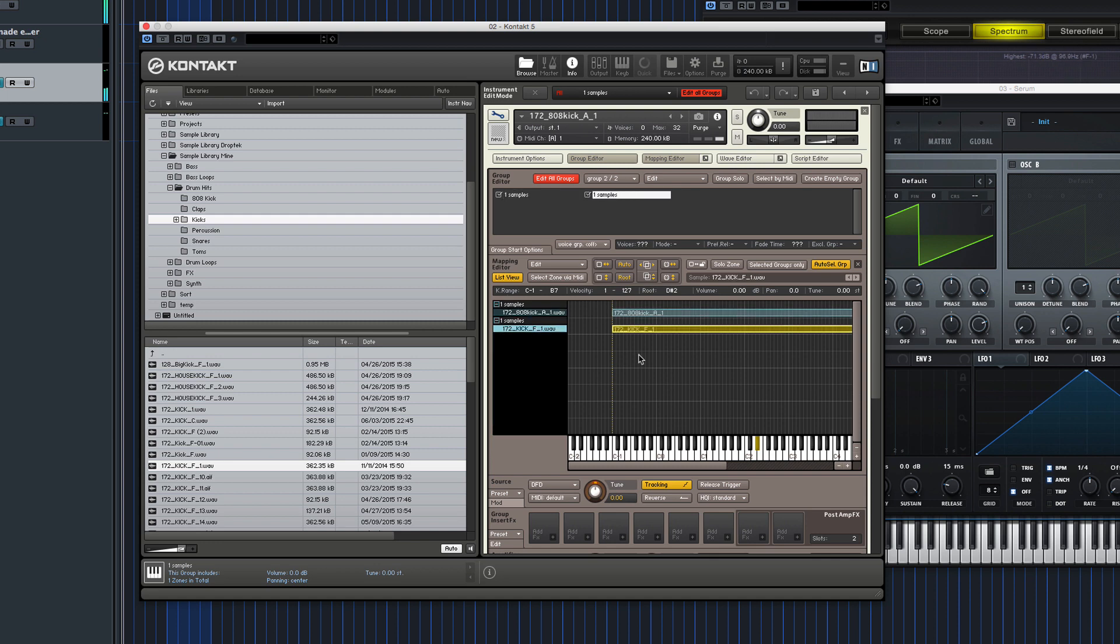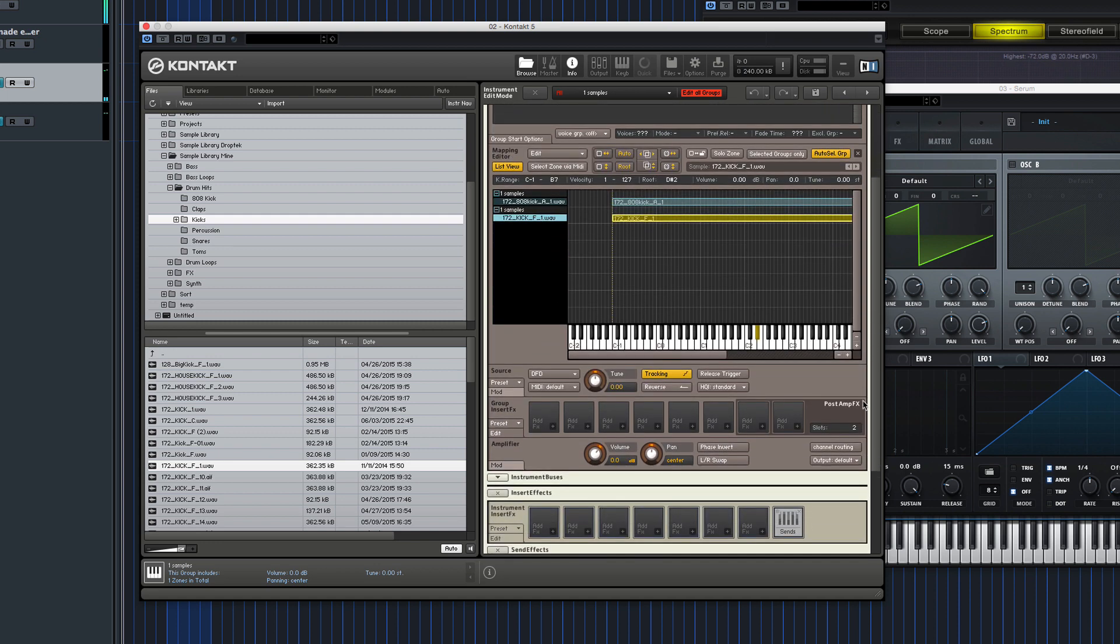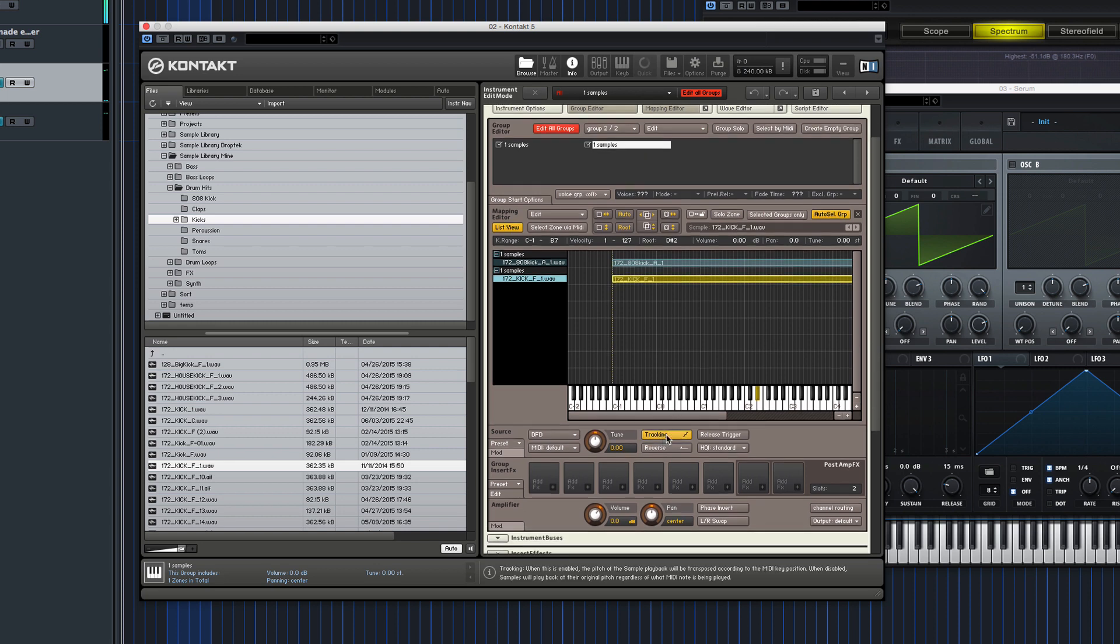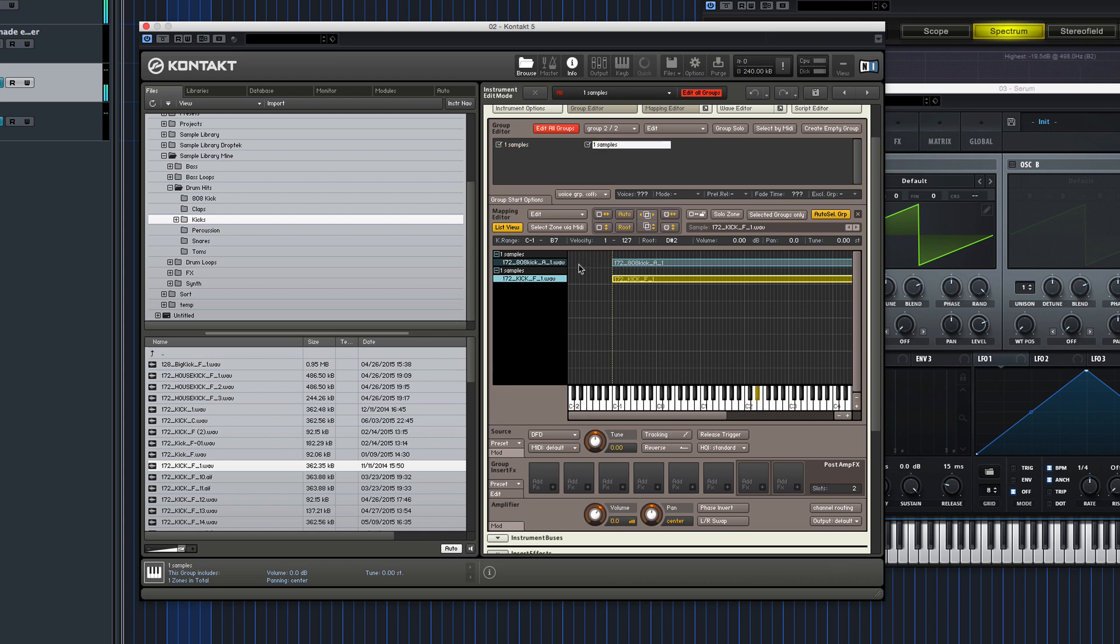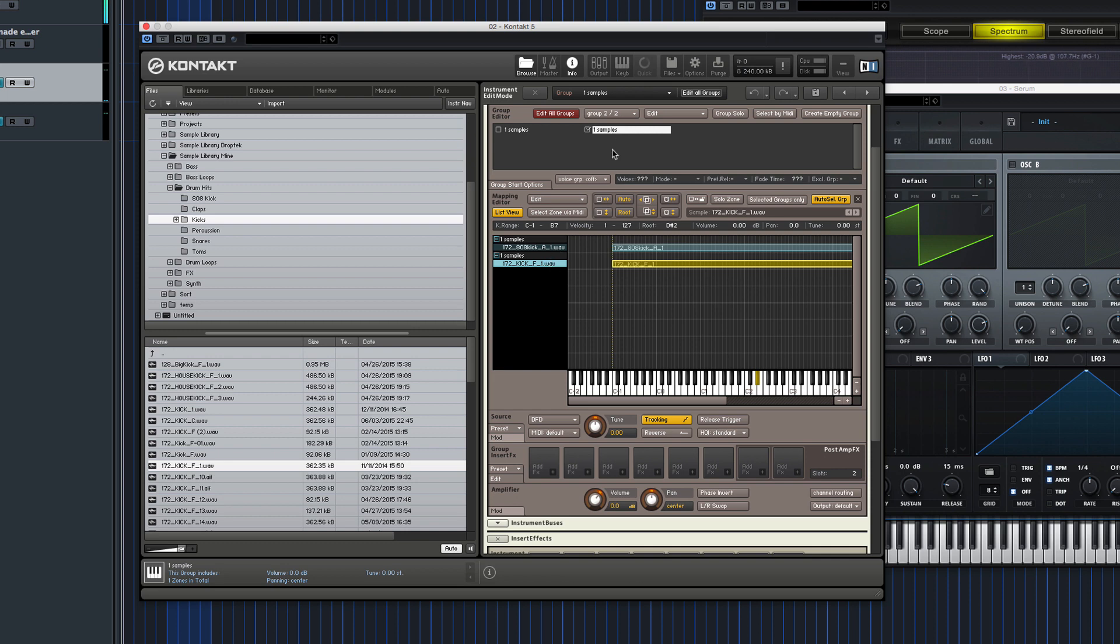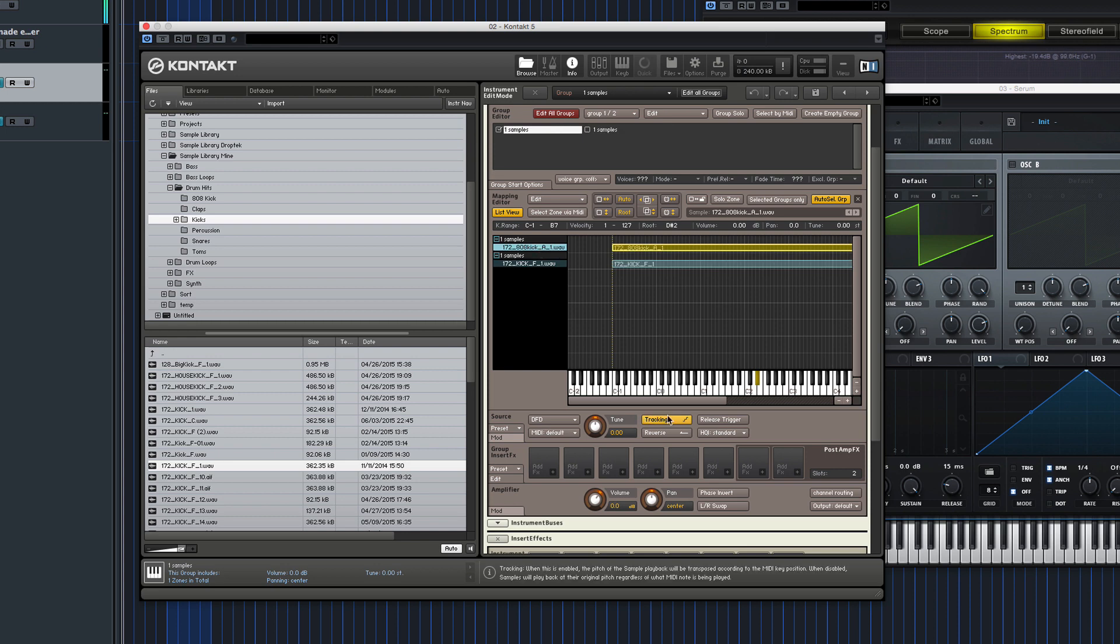Okay. So to stop the new sample tracking, we need to turn the tracking button off here. Now this means wherever we play on the keyboard, it's going to stay at the same pitch but we only want it for one of them so you need to turn off edit all groups. Pick the group that is the initial kick transient and turn tracking off. Make sure that the tail one still has the tracking on.